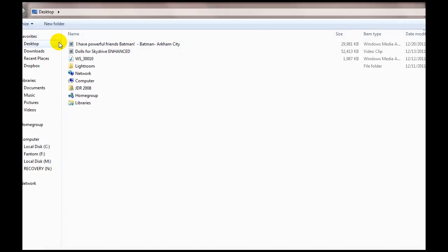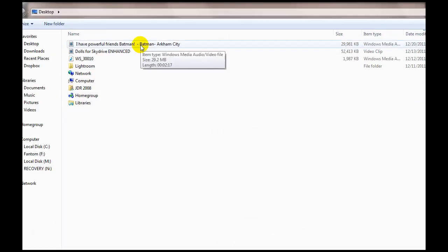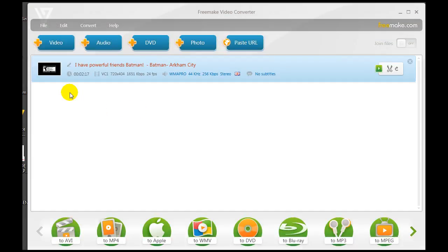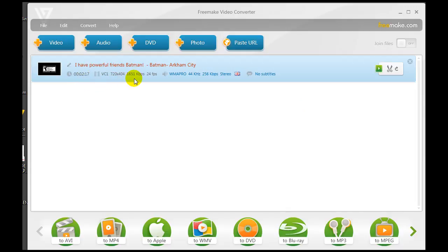We navigate to it — here it is, 'I Have Powerful Friends Batman' — so I double-click on that and now it's in the video editor. You can see that the video is 2 minutes and 17 seconds long, 720 by 404 in size, at 1651 kilobits per second at 24 frames per second.